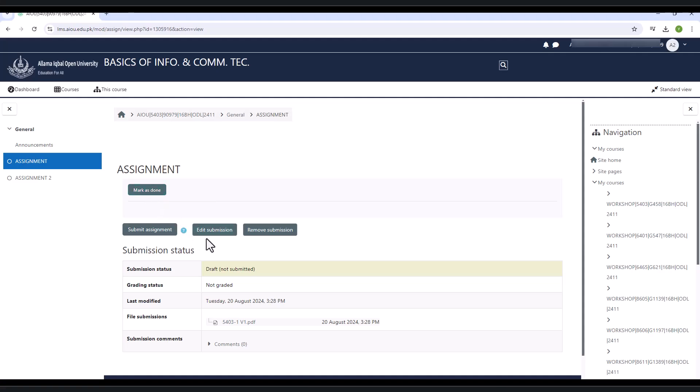Submit assignment button will submit your assignment. After submission, click on the mark as done button for final submission.